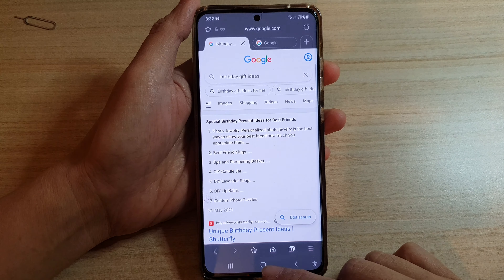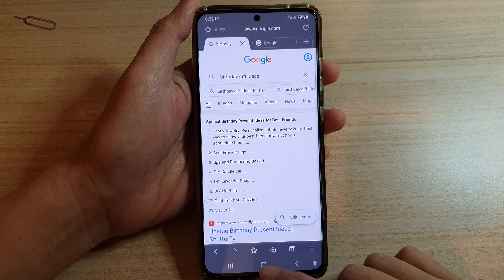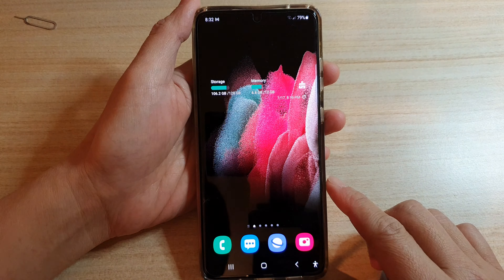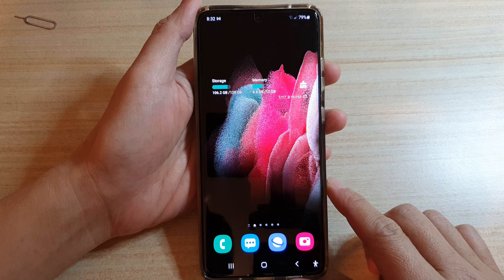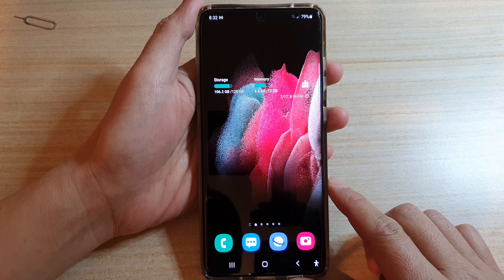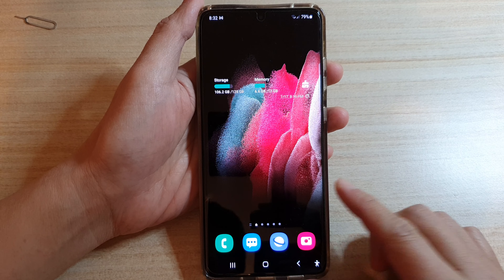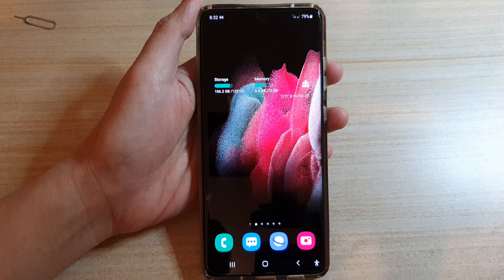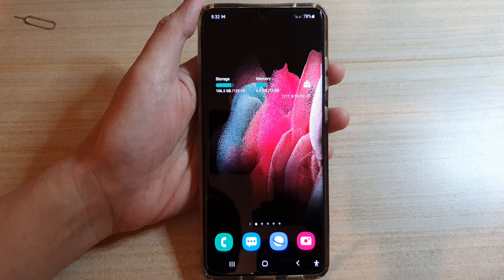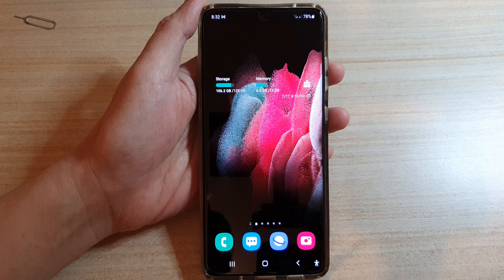And that's it — finally you can tap on the home button to go back to your home screen. Thank you for watching this video, please subscribe to my channel for more videos.